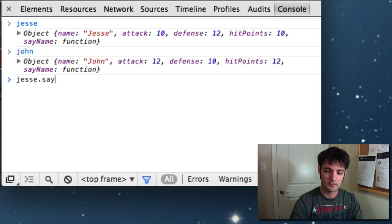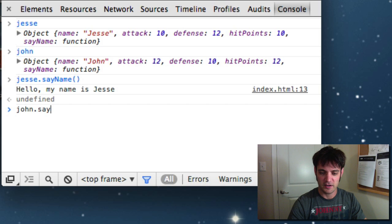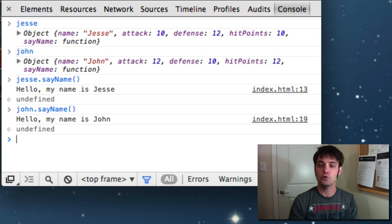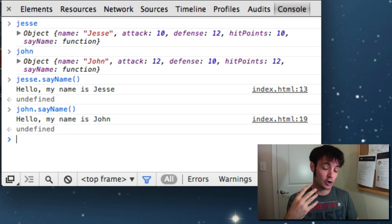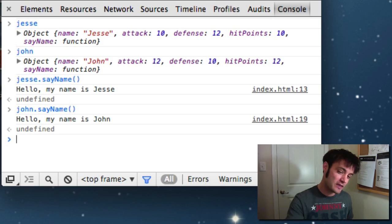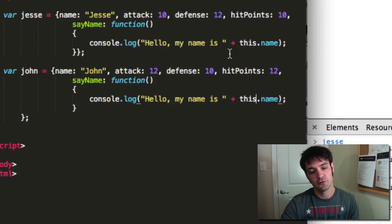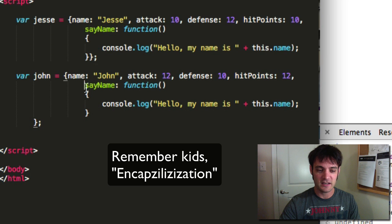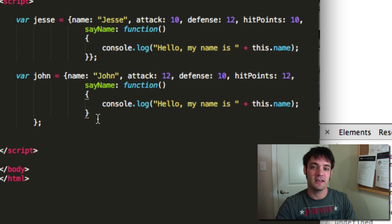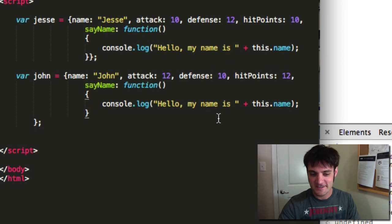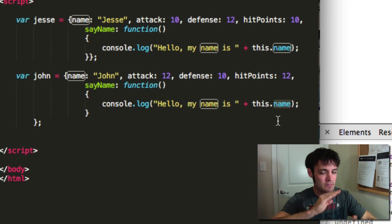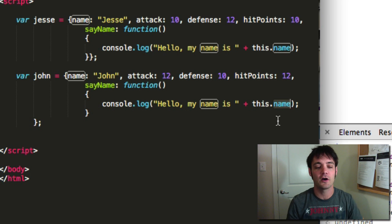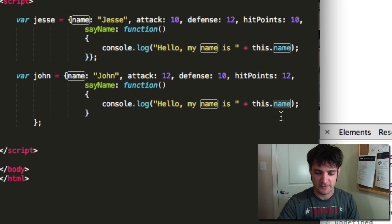We've learned how OOP encourages encapsulation using the 'this' keyword. Regardless of where the function is defined, it can work with that particular object. So this.name, this.attack, this.defense, this.hitpoints — any property on there is accessible via 'this', as long as that function is attached to that object. The point of OOP is that you're going to create many, many instances.